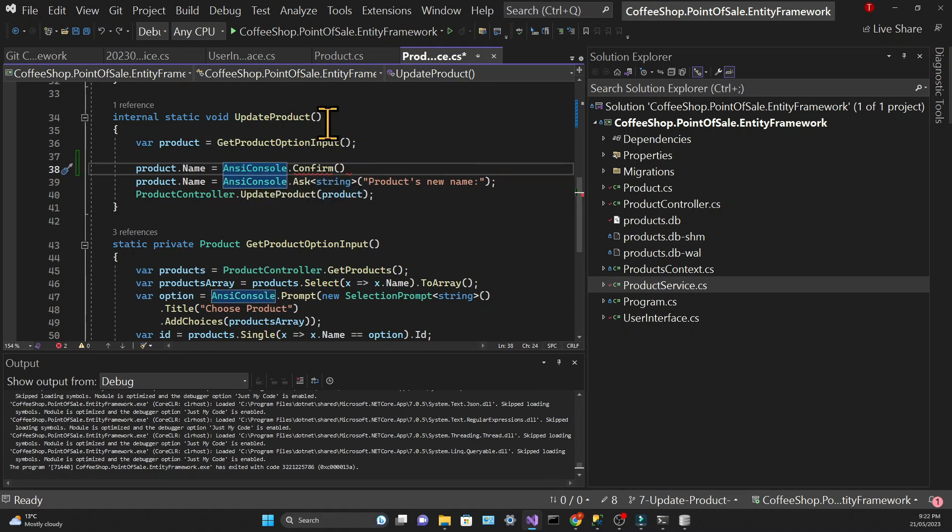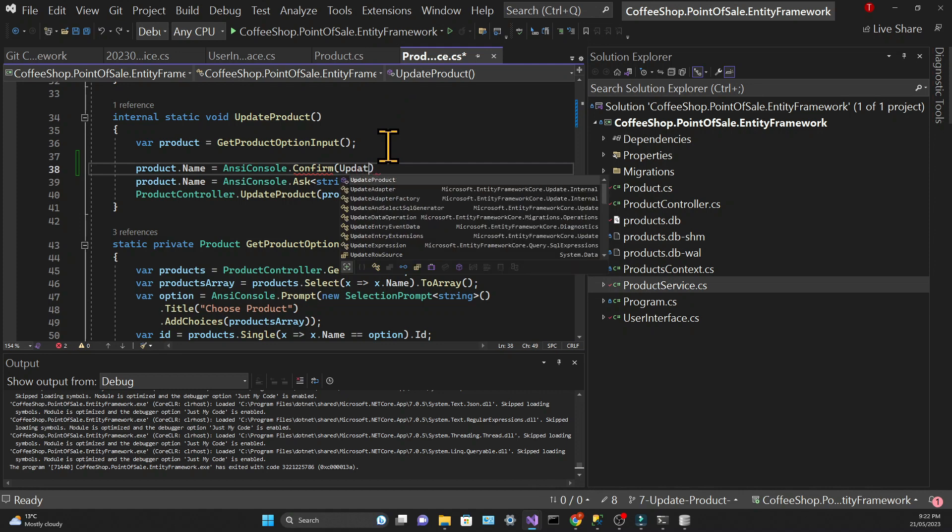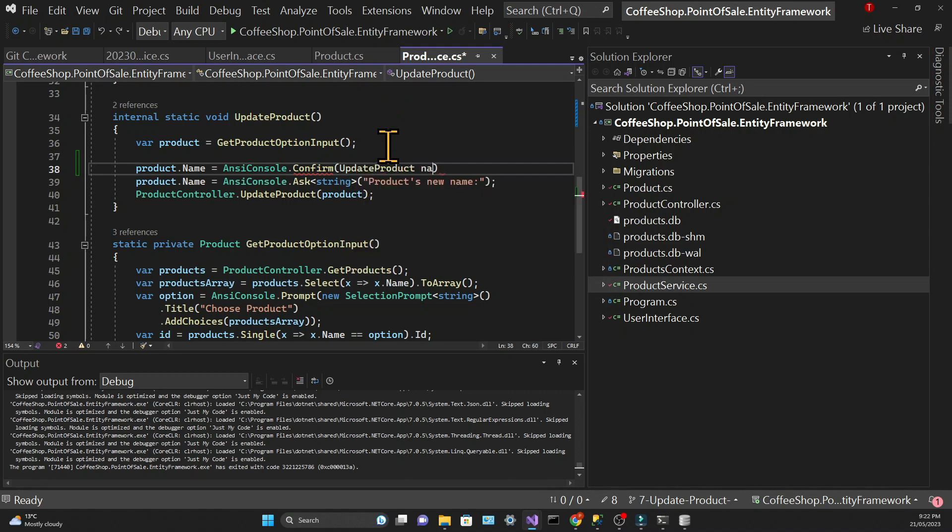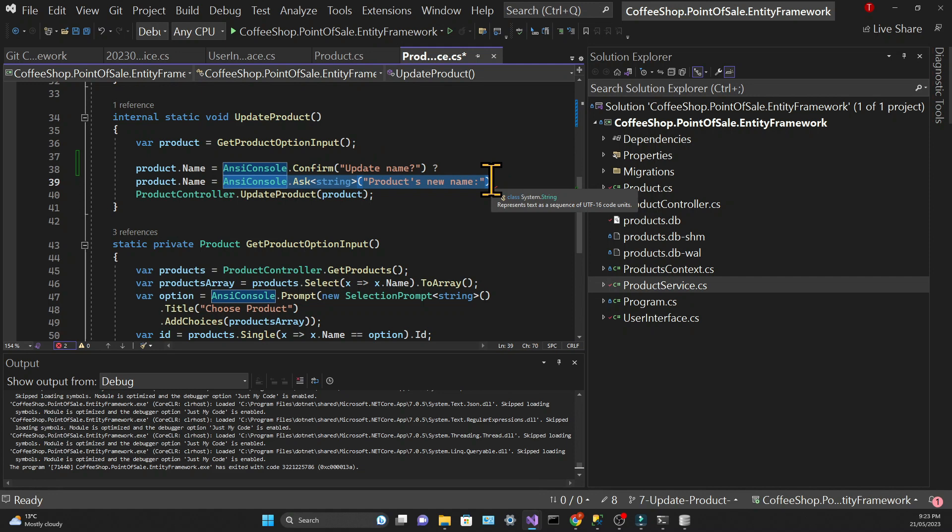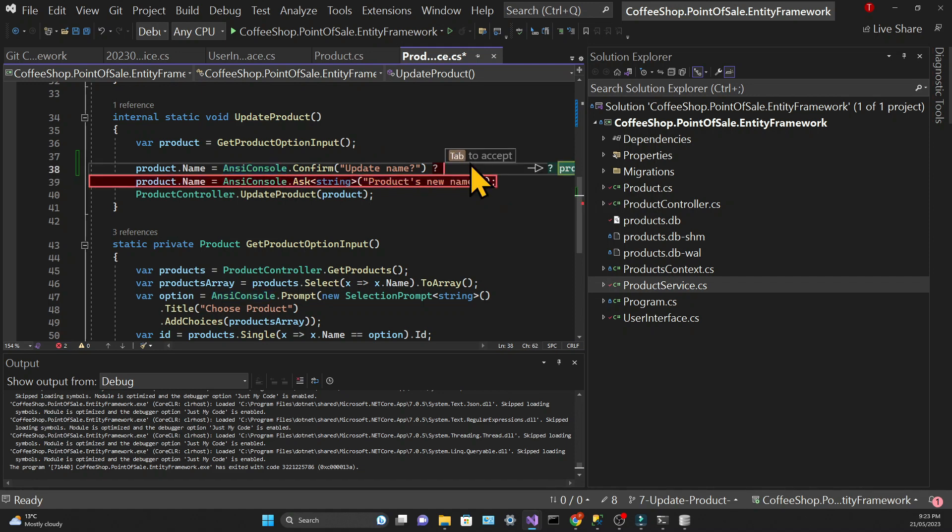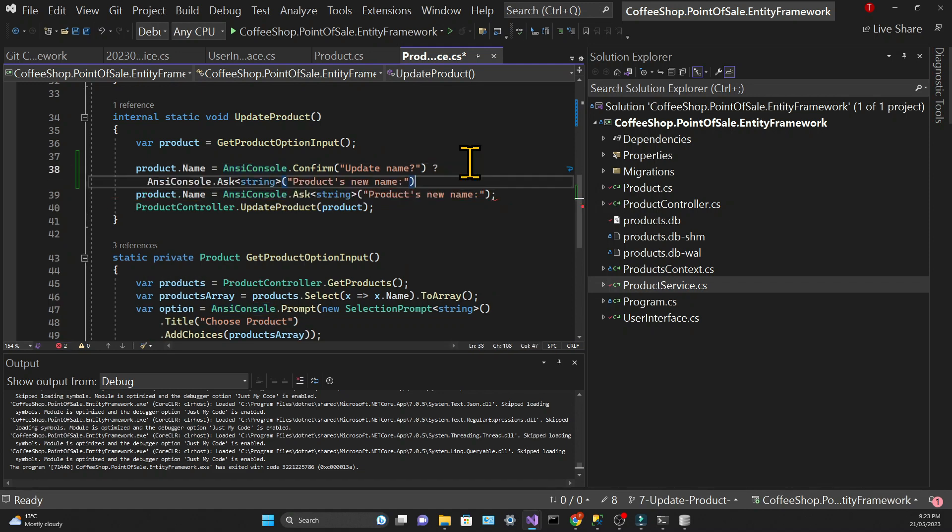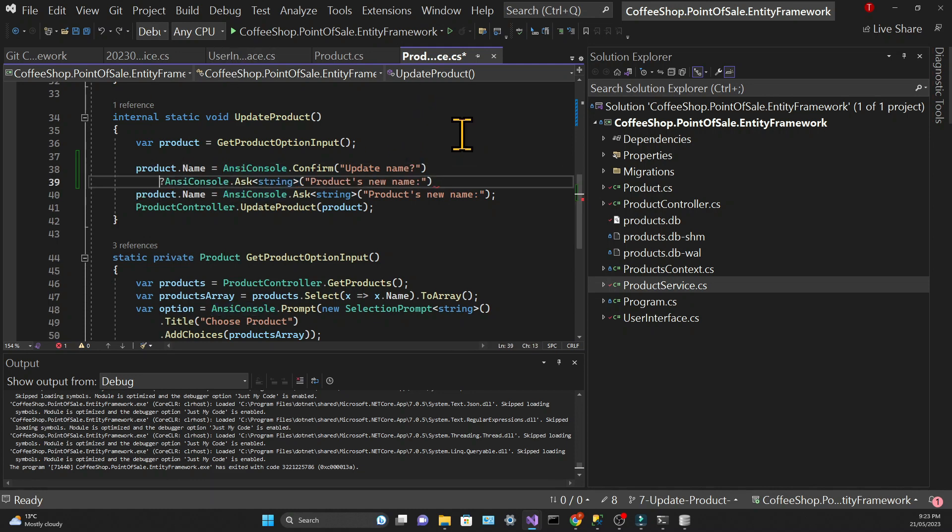What this does is it provides a yes or no option to the user and it returns a boolean. So that's the condition for the ternary expression. If the boolean is true the element after the question mark will be assigned to the product name. So we are saying that if the boolean is true the product will be assigned to the new name which will be asked using the ask method. If the boolean isn't true the product name will be assigned to the product name which means that it's keeping its current value.